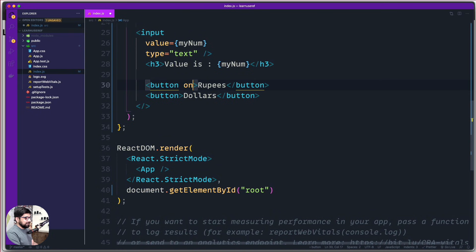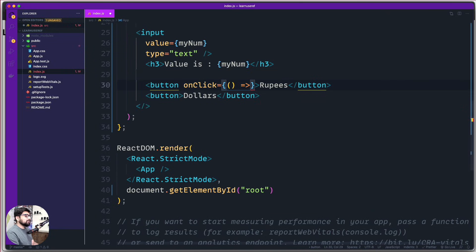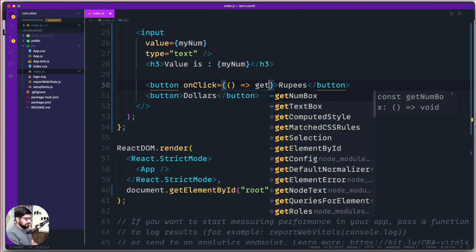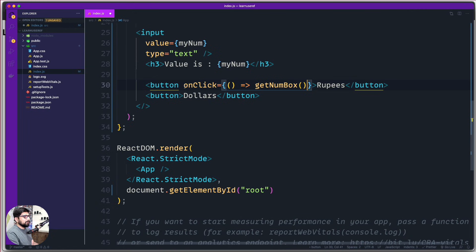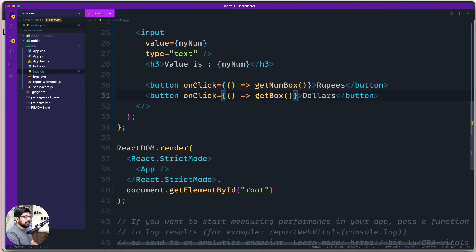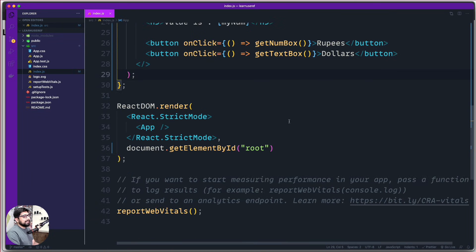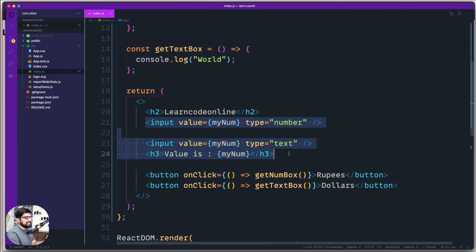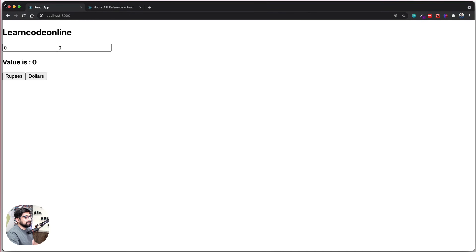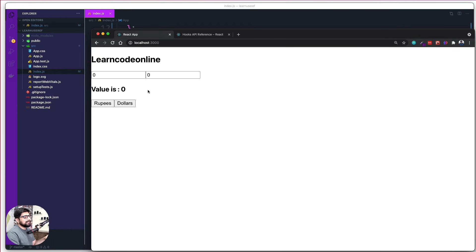We add an onClick to each button: the Rupees button runs getNumBox and the Dollars button runs getTextBox. After all this setup, let's see how this looks on the web page. We can see a number input box where I can increase or decrease the value, and a text input box where I can type — but neither is working yet because we haven't assigned values to them.